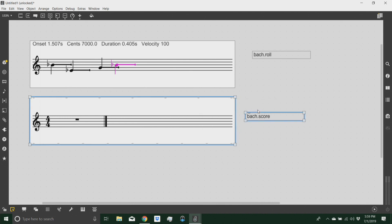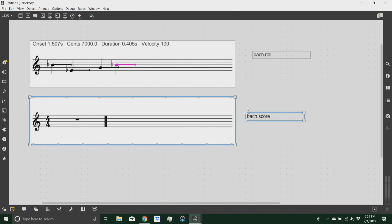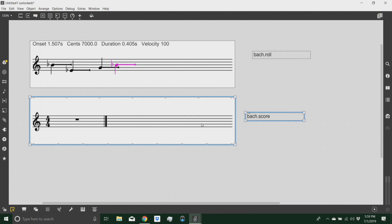As far as I'm concerned, I use the Bach roll much more than I use the Bach score. I use the Bach score only at the end of a process, when I want to export things as MIDI files, but for compositional purposes, the Bach roll is actually all you need.